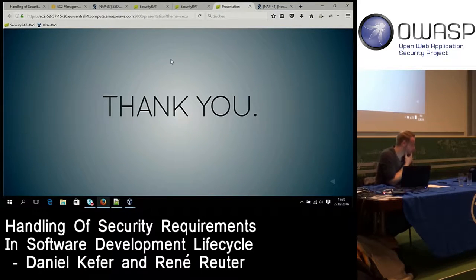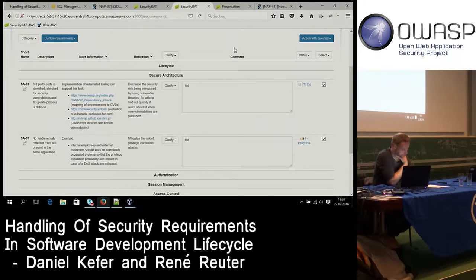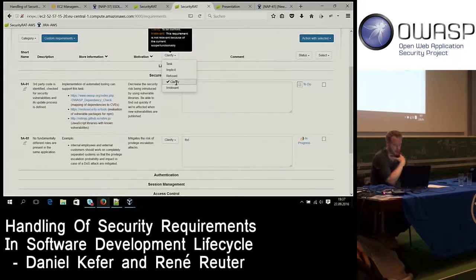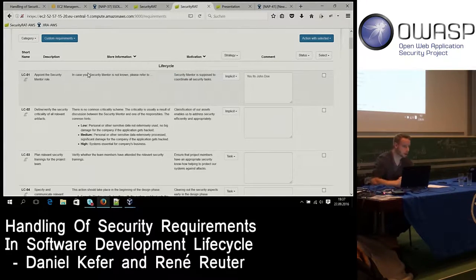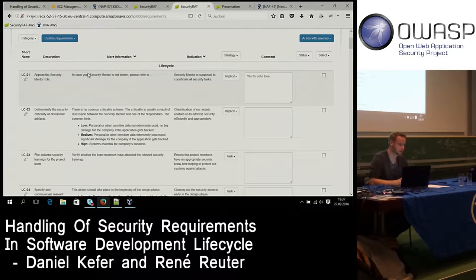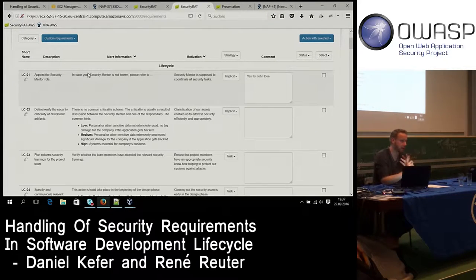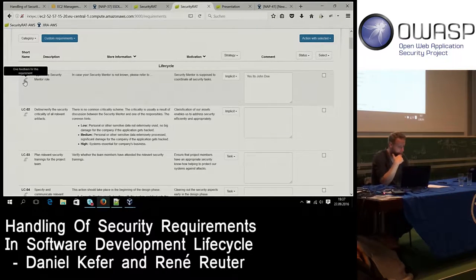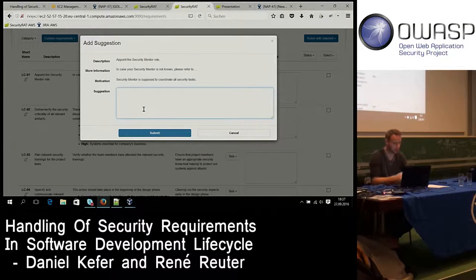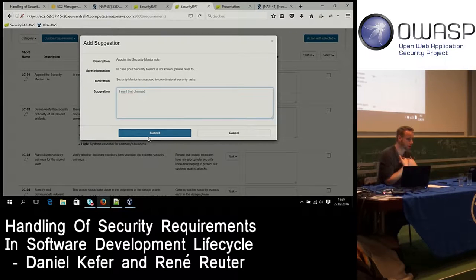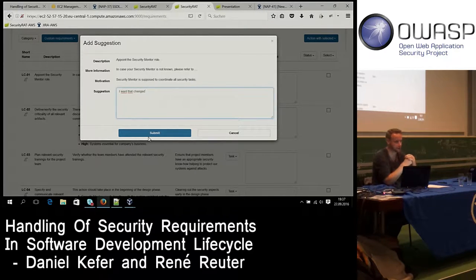Security requirements should be dynamic — they're not static. They change over time as new attack vectors emerge. You can easily submit feedback for a requirement, saying you don't like the motivation or the name, and hit 'submit.' This creates a ticket in our queue. As the tool owner, we review the feedback and update the requirement description in the backend.